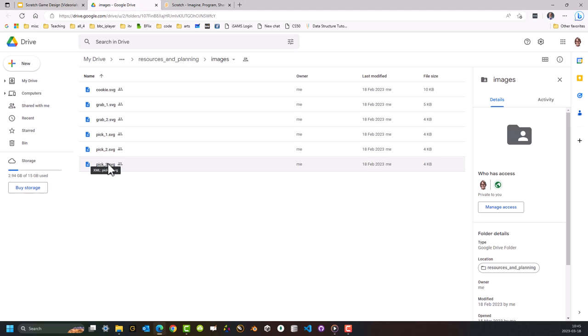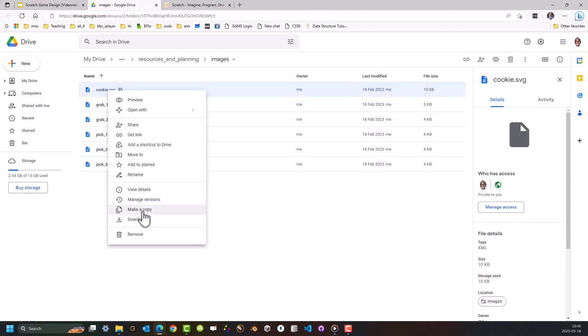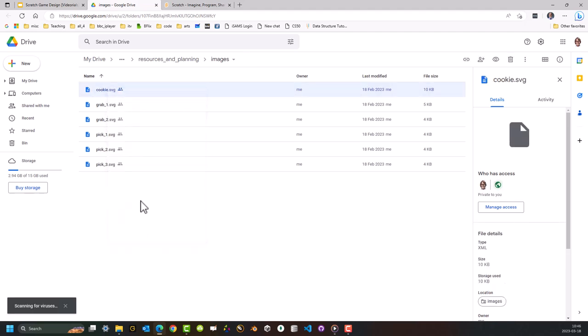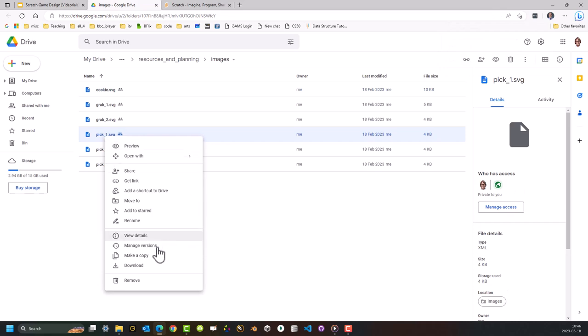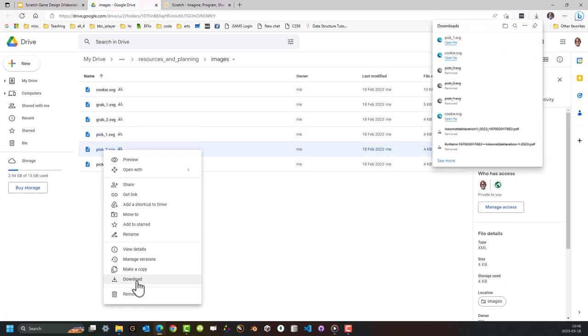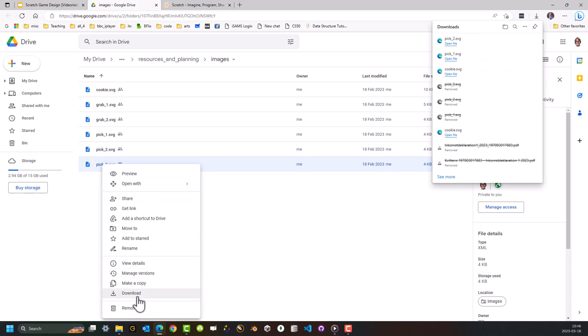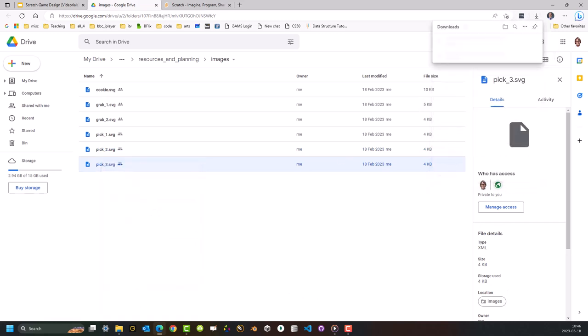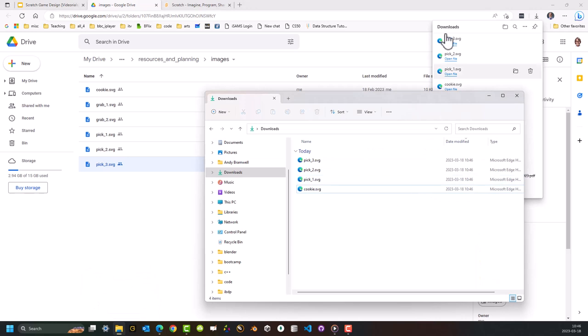SVG files are vector-based image files. Vector-based image files are stored mathematically and are simply smaller and scalable. What we're going to do is right-mouse click on Cookie, Download, then right-mouse click on each of the Pick SVG files. They will download to your designated folder on your computer where you've set it to download to.